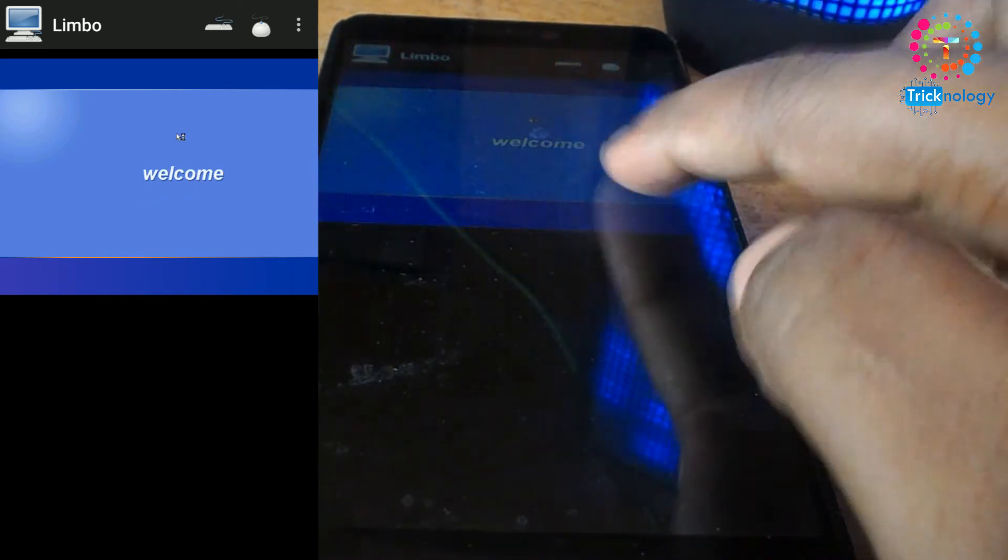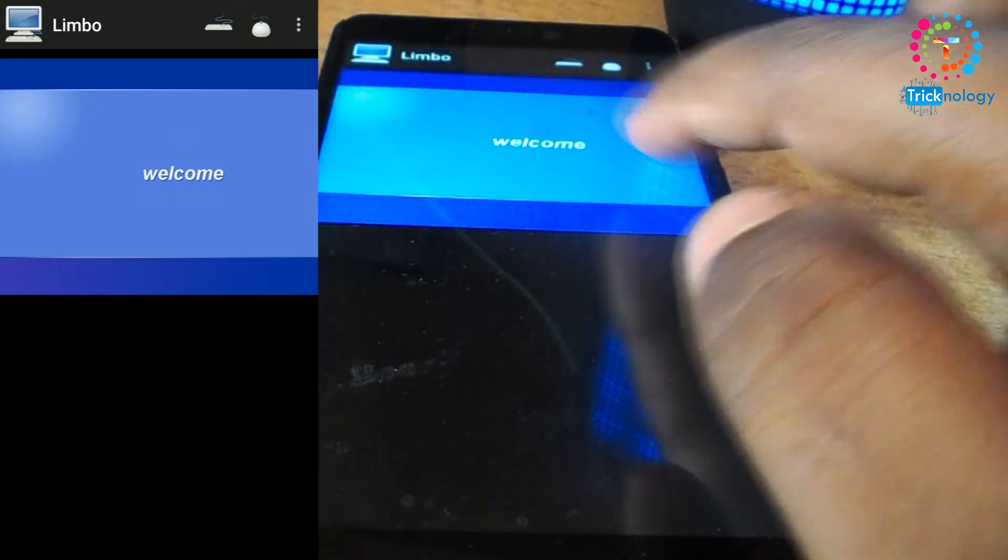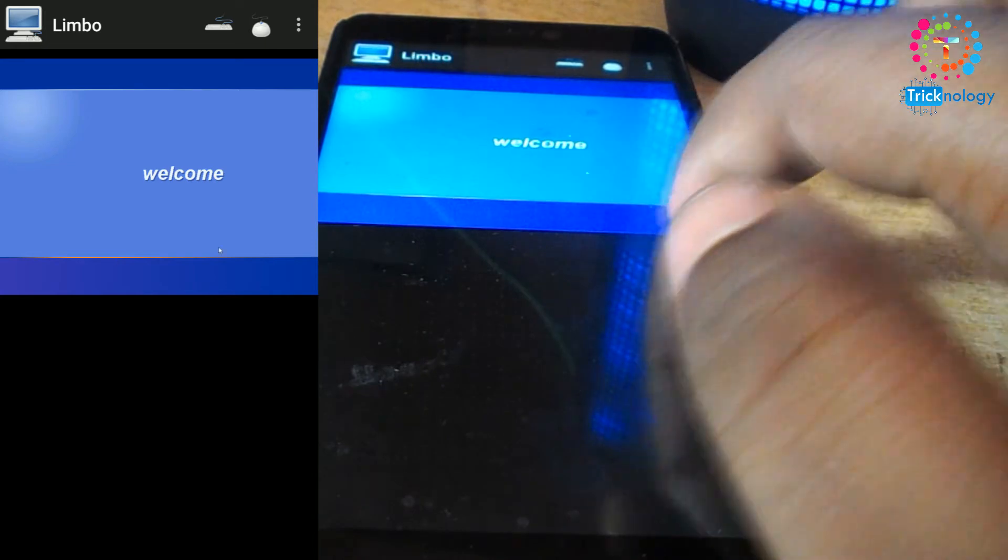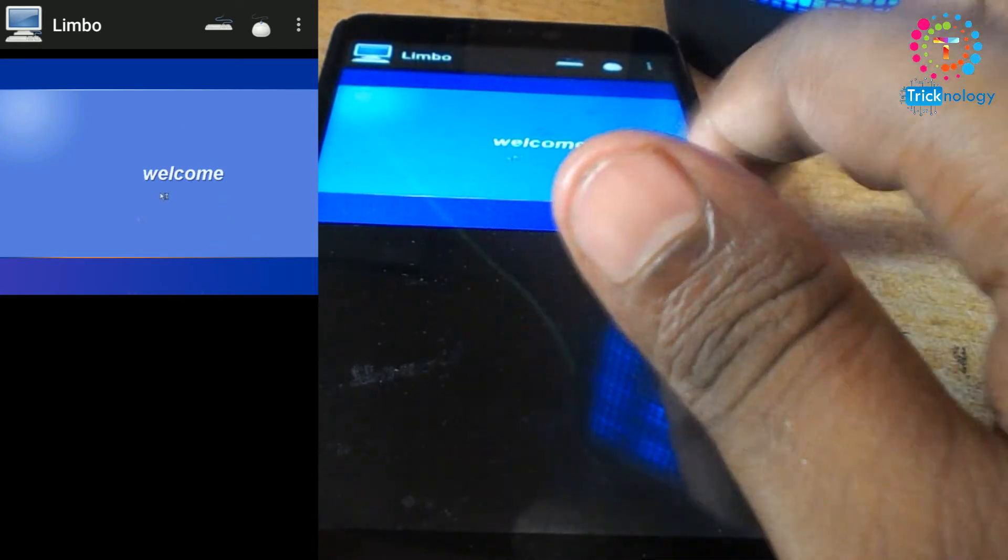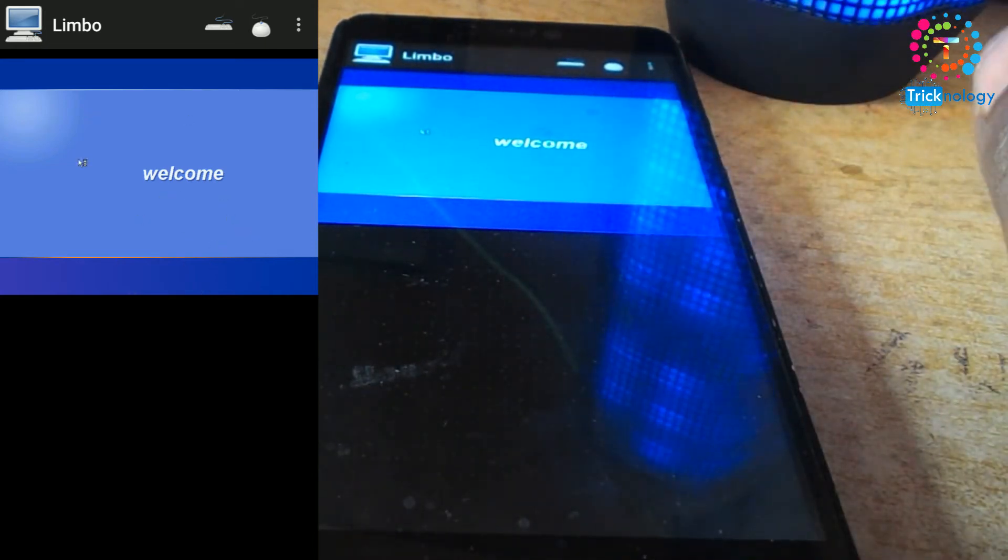Now as you can see, it's showing the welcome screen. It successfully booted on my Android mobile phone.